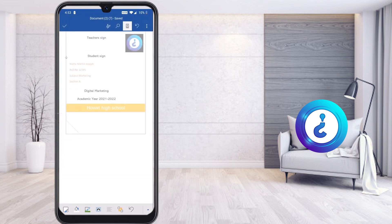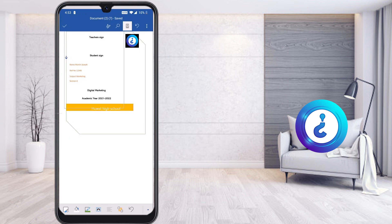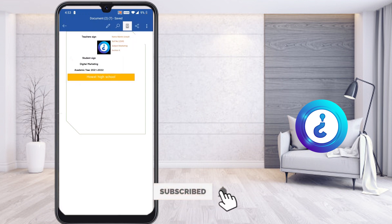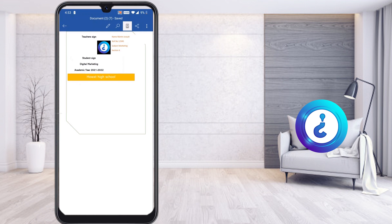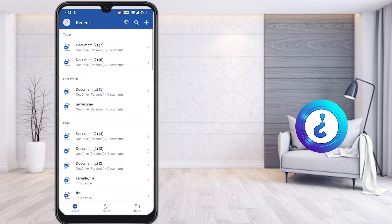My beautiful assignment front page is ready. I switch to mobile view to show the final result — this is what I designed for my teacher. This is an easy way to give your assignment to your teachers in a proper and professional manner. Thanks for watching — have a great and good day!